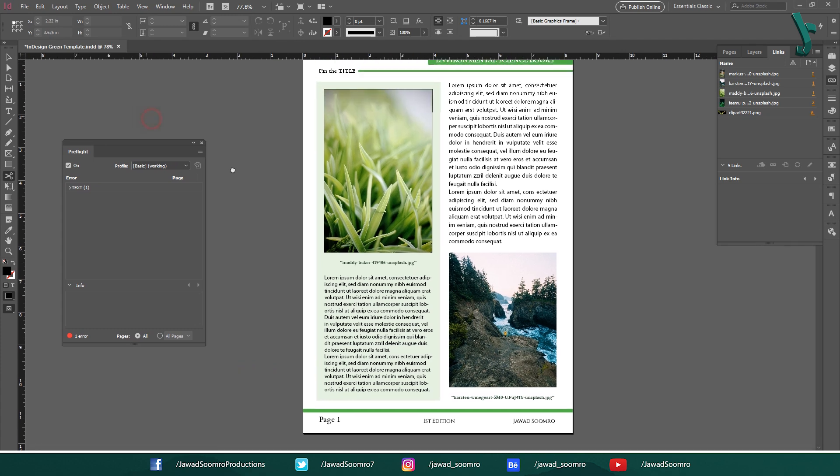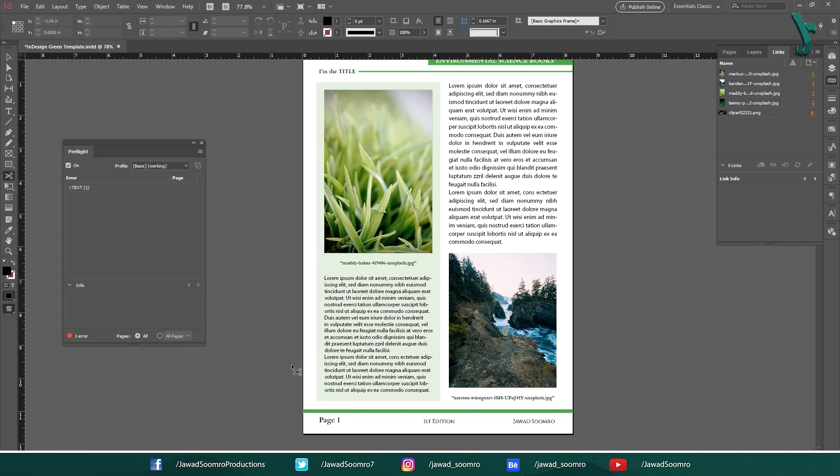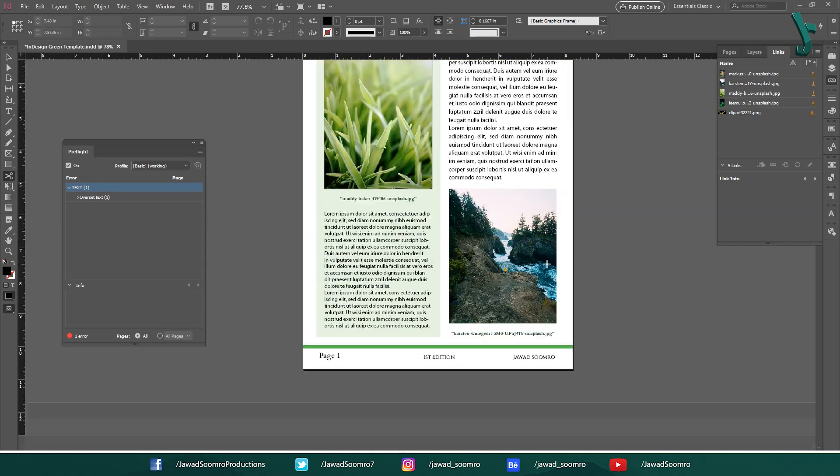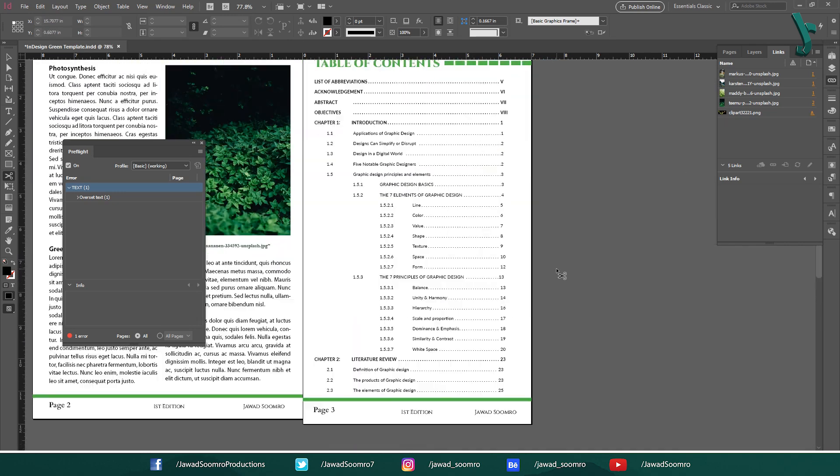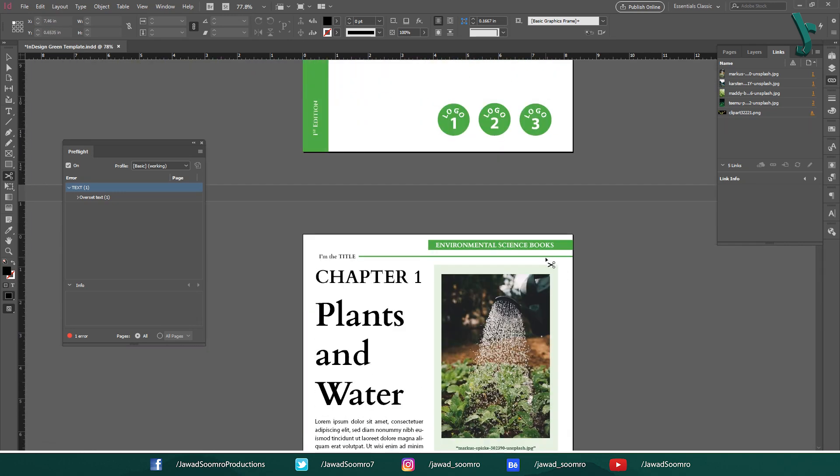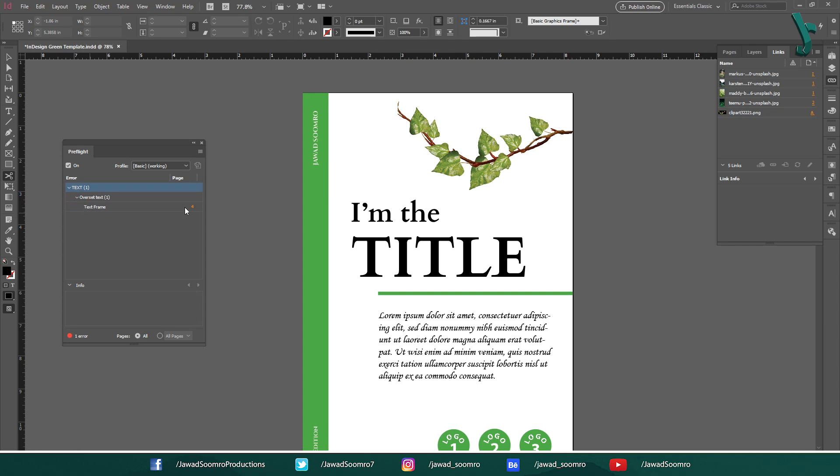The next error is a text error. Let's investigate where it is coming from. Expand this text. It is showing Overset Text, which means somewhere in this document the text is out of the frame. Let's expand this arrow. See, it's the text frame. Click on the Info. Preflight made the problem very clear. Overset Text.